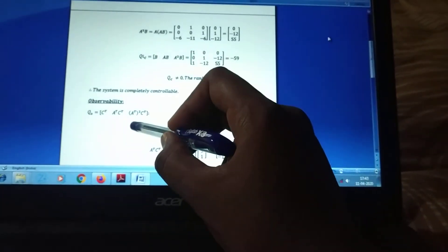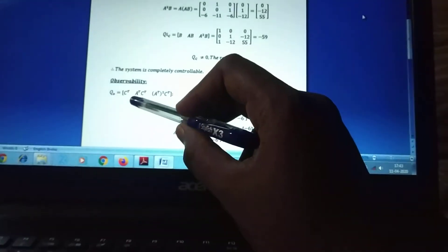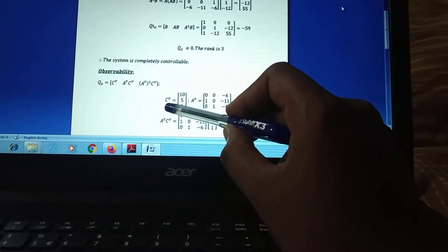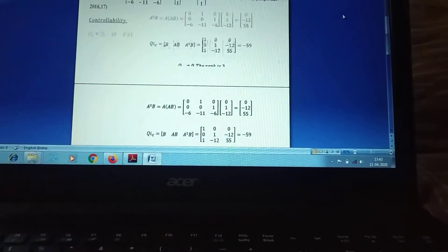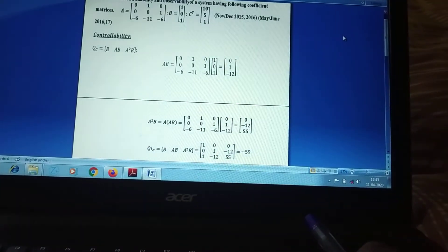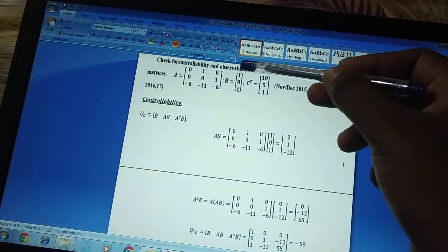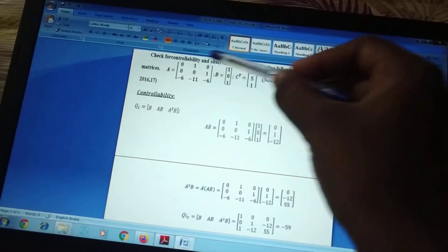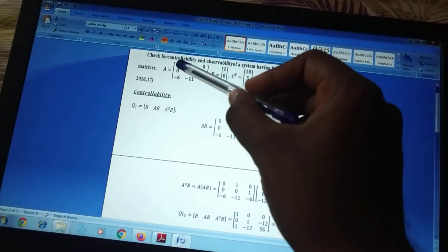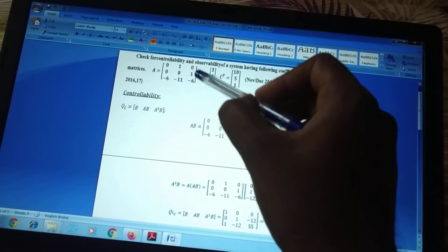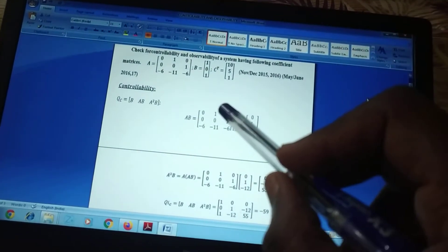Next, we discuss observability. The observability matrix is Q0 = [C^T, A^T·C^T, (A^T)²·C^T]. C^T is directly given. To find A^T, we convert A by switching rows to columns: the first row [0,1,0] becomes the first column, giving A^T = [0,0,-6; 1,0,-11; 0,1,-6].